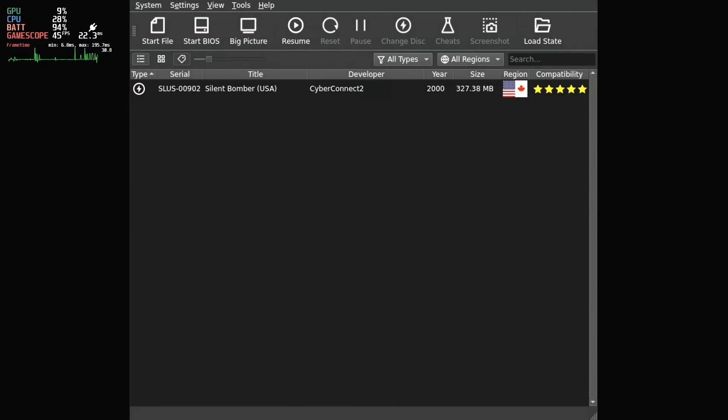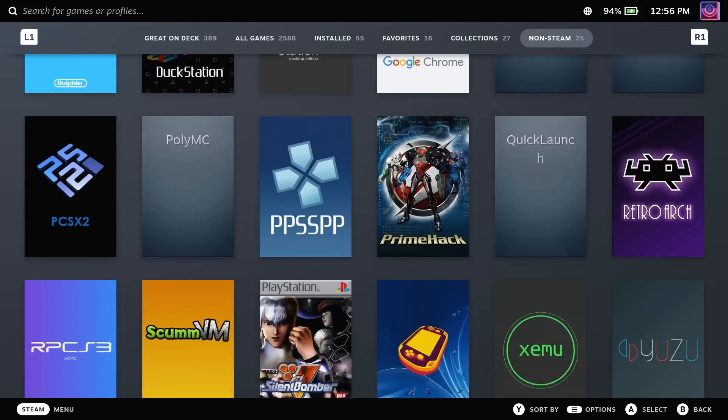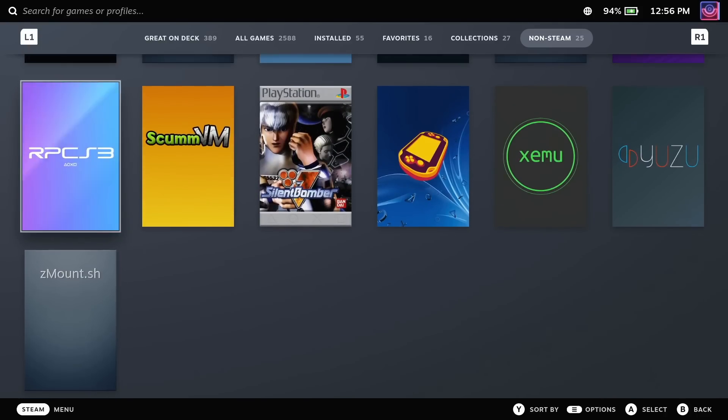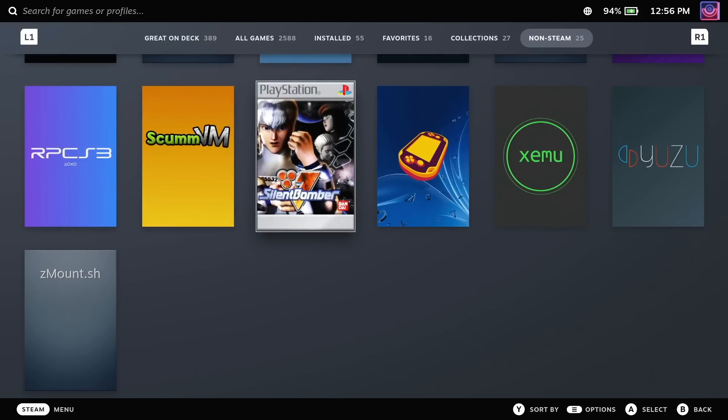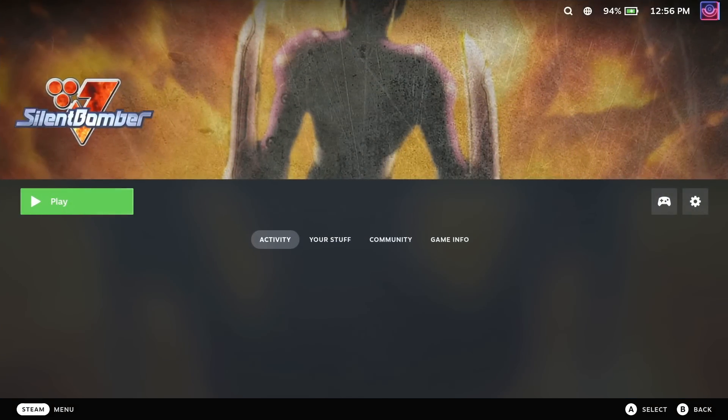Then I can go directly into an emulator like DuckStation for the PlayStation 1 to see the whole interface. And finally, because I selected it, I can launch my emulated PlayStation 1 game Silent Bomber directly from my Steam library.